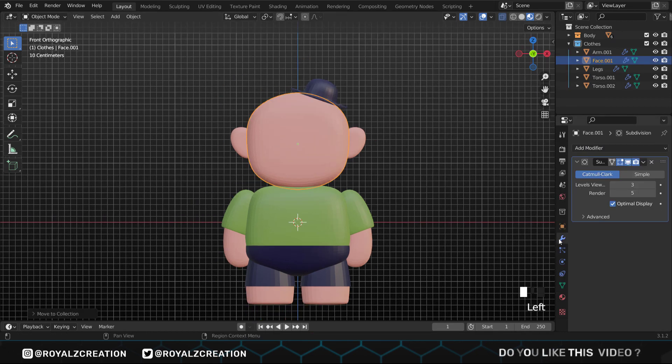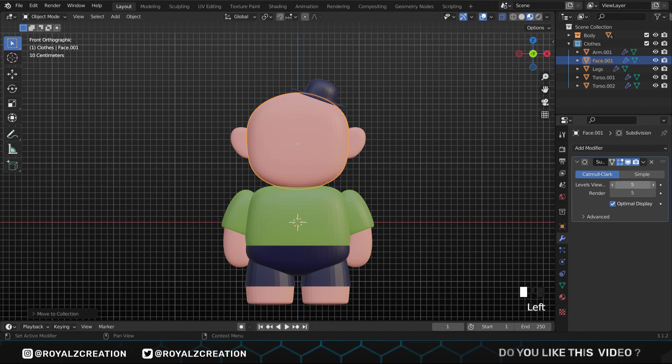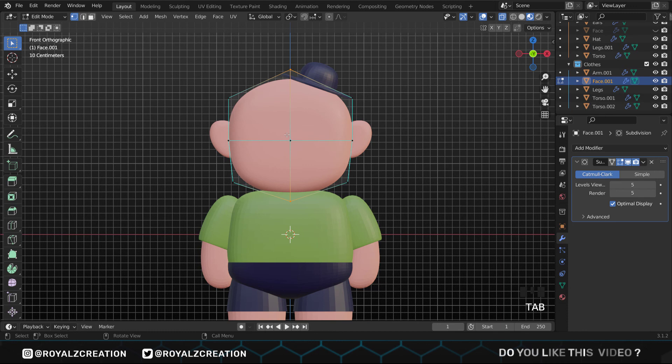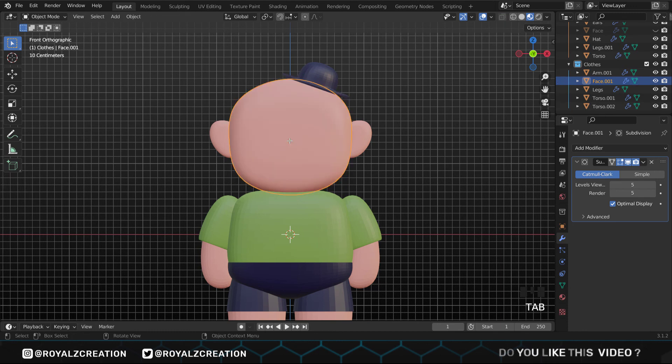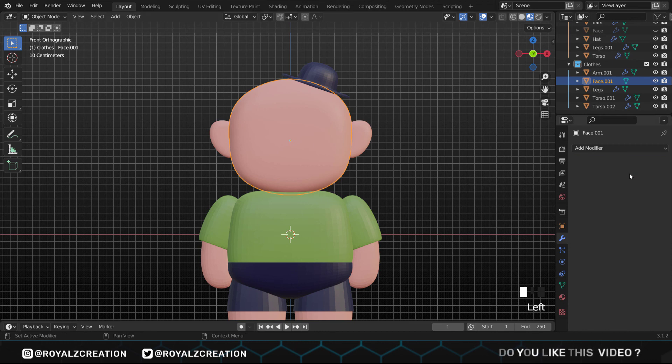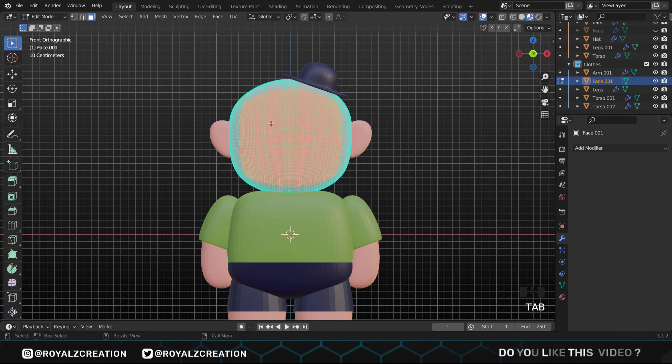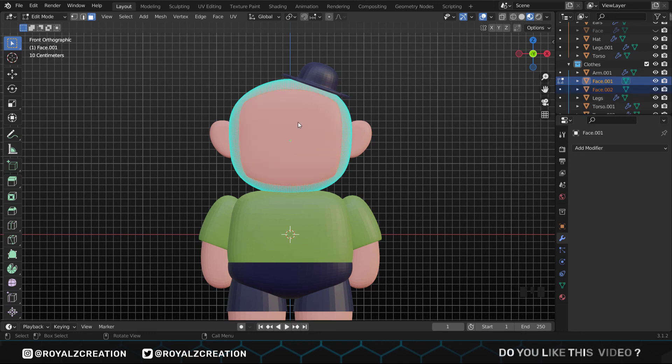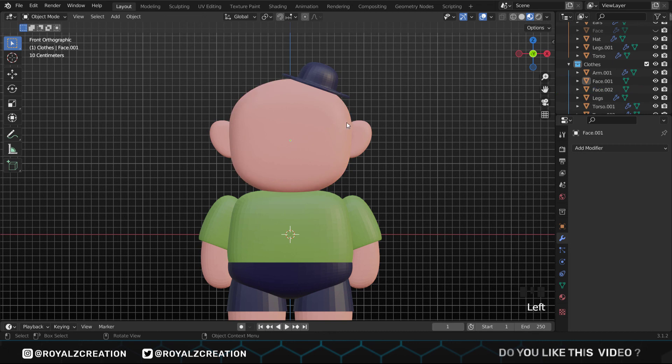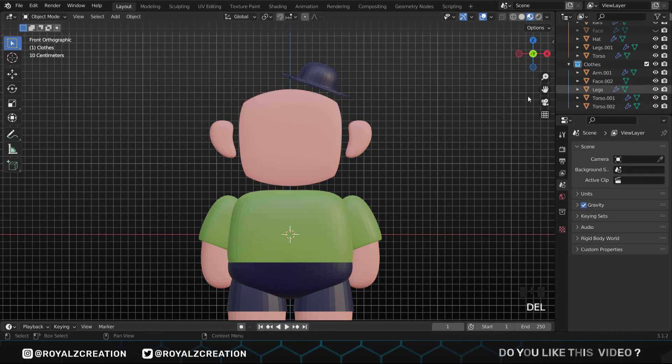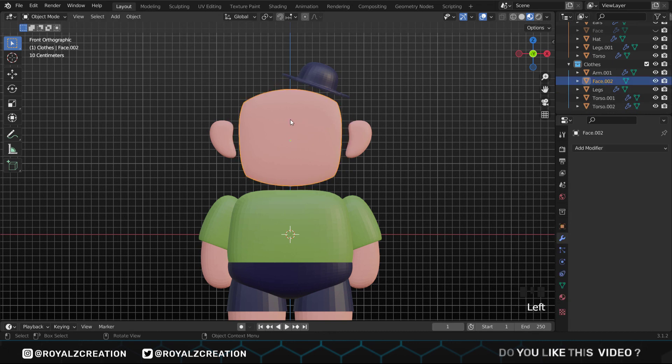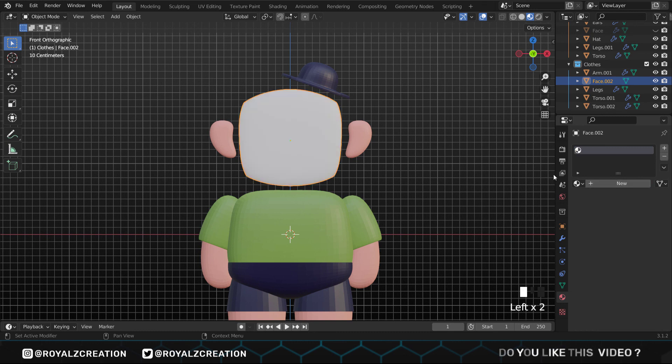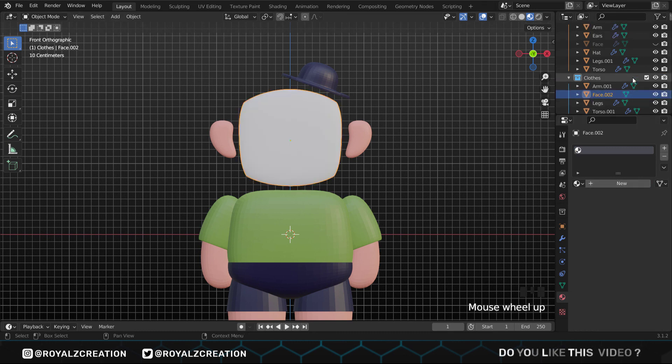Now duplicate the shirt, then in edit mode delete the upper vertex and change its color to the color of the pant. Select the duplicate face and change its subdivision level to 5, then hide the original face.